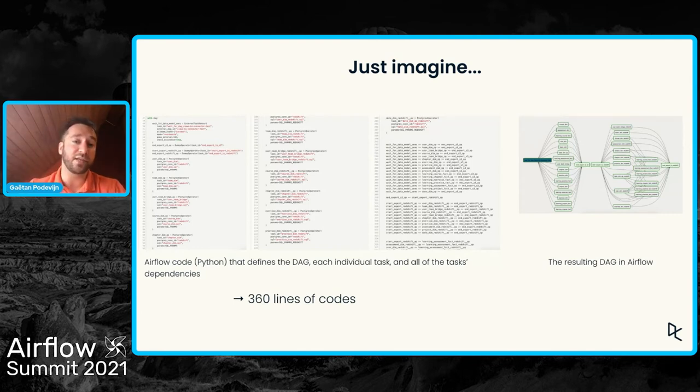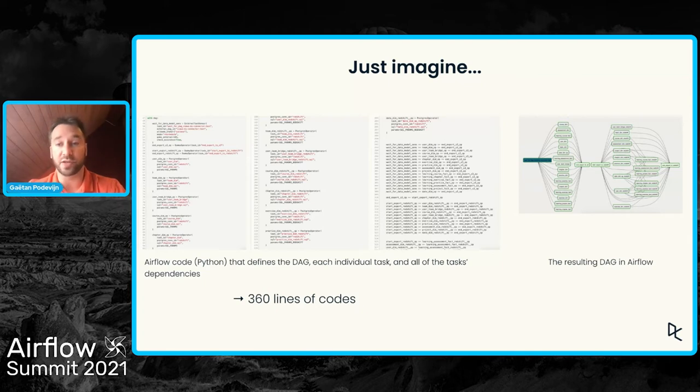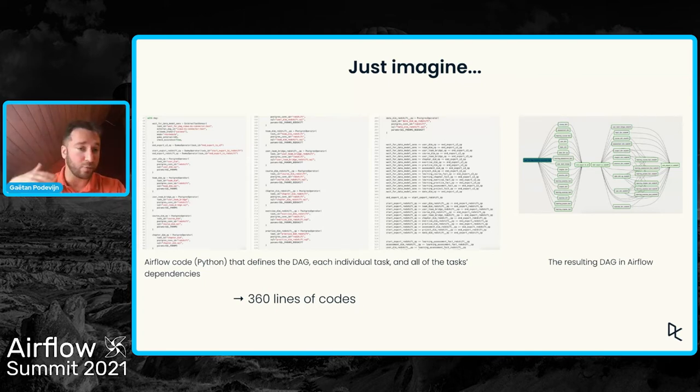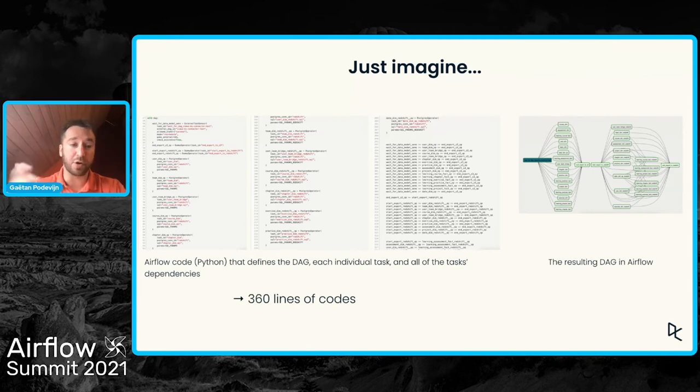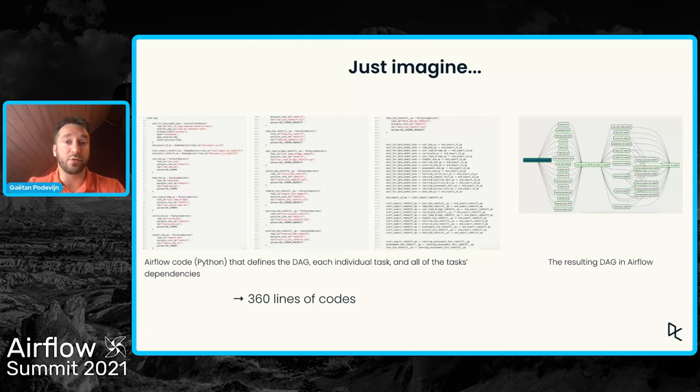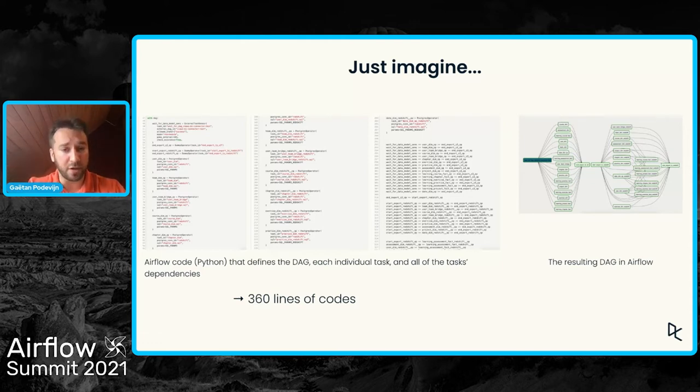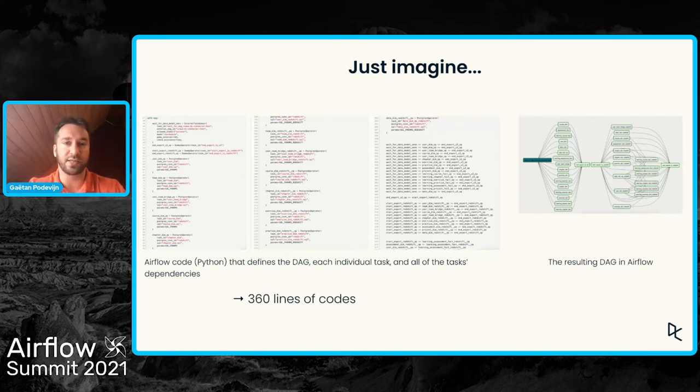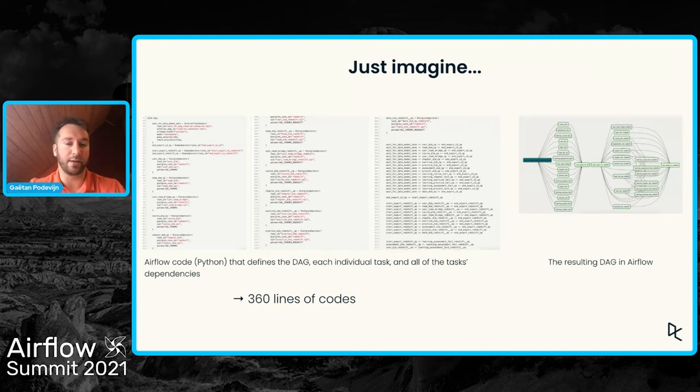But if a data scientist wants to add a new task in a DAG, even if it's based on configuration files, the data scientist should at some point define the task, but also define the dependencies between these tasks. And because there can be quite a lot of dependencies, it can quickly become a nightmare, whichever solution is used to generate the DAG.